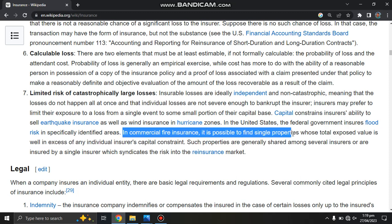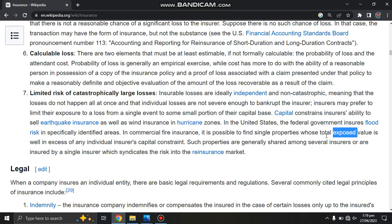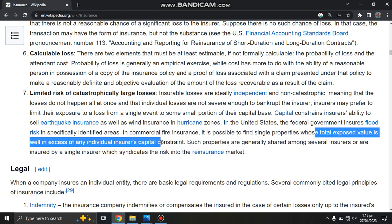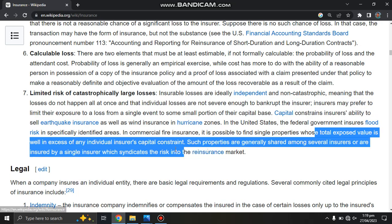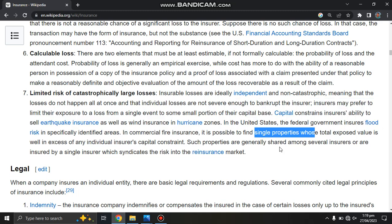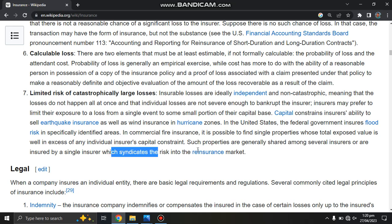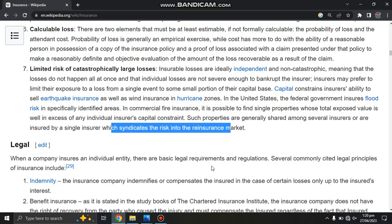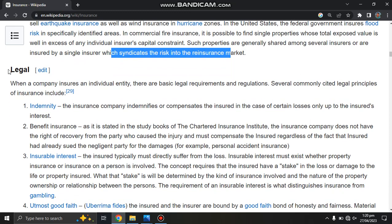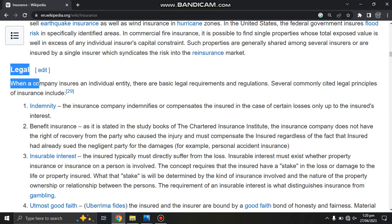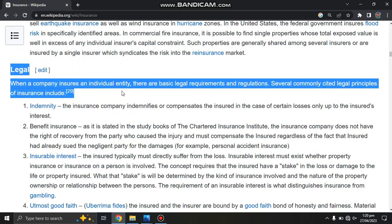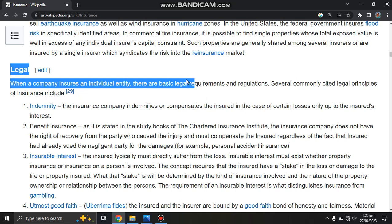In commercial property insurance, it is possible to find single properties whose total export value is well in excess of an individual insurer's capital constraints. Such properties are generally shared among several insurers, and may be insured by a single insurer which assigns portions of the risk to the market. When a company or insurer is introduced, there are basic legal requirements and regulations to follow.